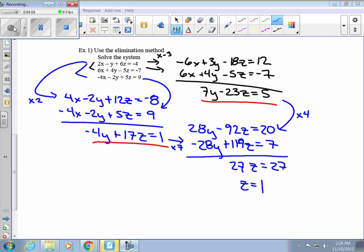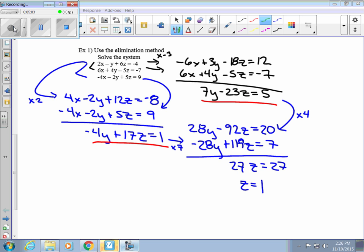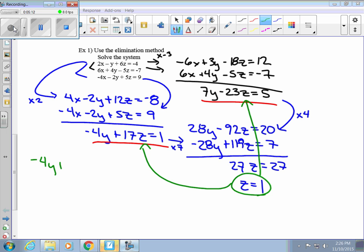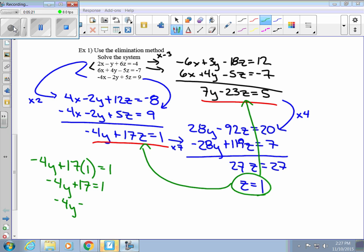Once you get one of your solutions, you plug it back in. Take z equals 1 and plug it into one of the two-variable equations. So negative 4y plus 17 times 1 equals 1, giving us negative 4y plus 17 equals 1, so negative 4y equals negative 16, and y equals 4.